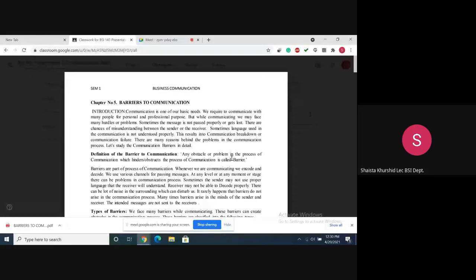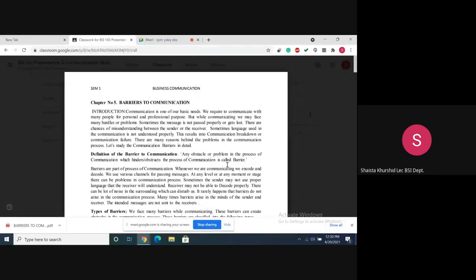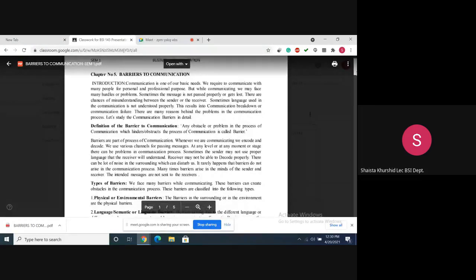Any obstacle or problem in the process of communication which hinders or obstructs it is a barrier. Barriers are part of the process of communication. Whenever we are communicating, we encode and decode. As we discussed, there is a process of encoding and decoding, and the people who encode and decode may have some problems. We use various channels for passing messages, and at any stage there can be problems in the communication process.